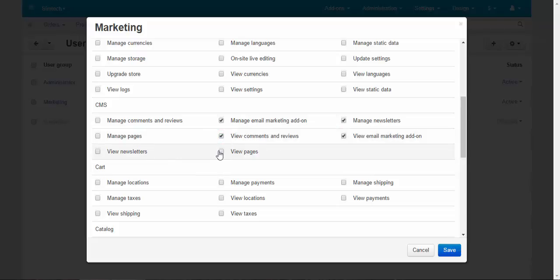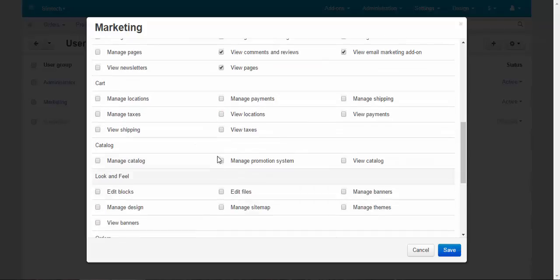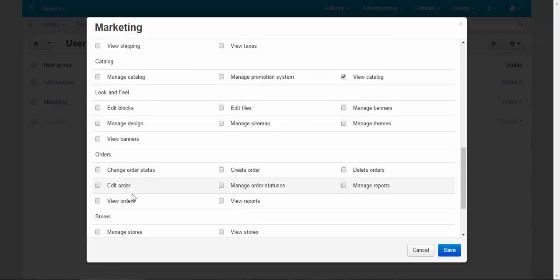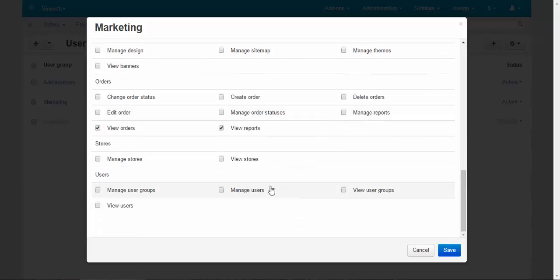View pages. Catalog: view catalog. Look and feel. Manage design: no. Change order status: no. View orders. View reports, but not manage them.